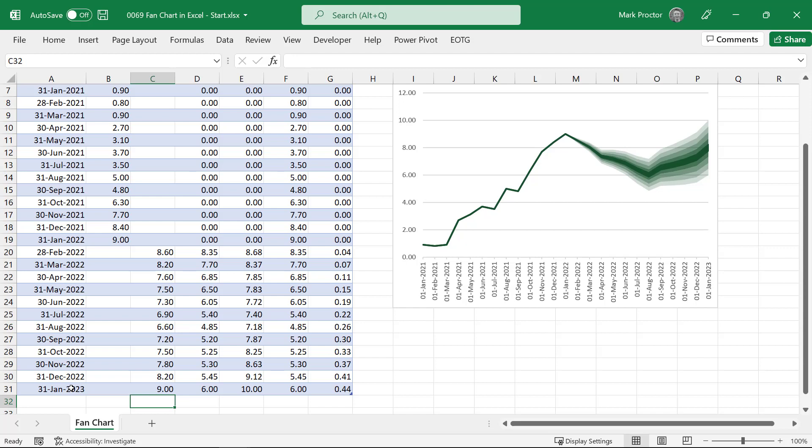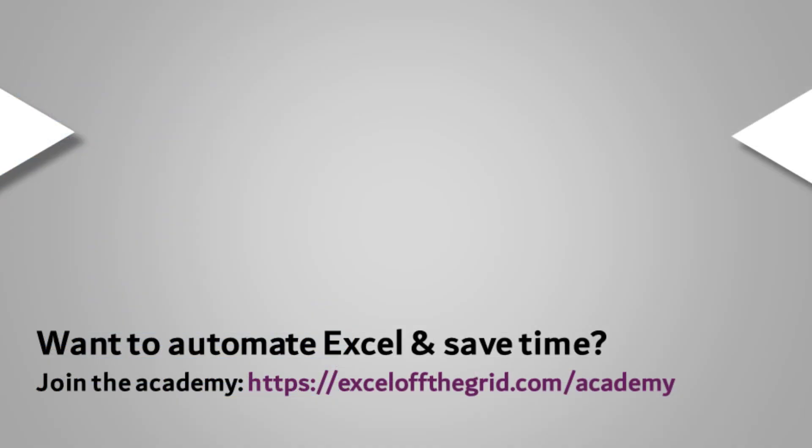So that's it for this video. That's how we create a fan chart or an uncertainty chart inside Excel. If you liked this video, don't forget to subscribe, like and comment, and I'll catch you next time.